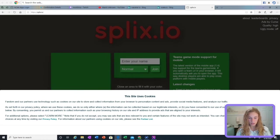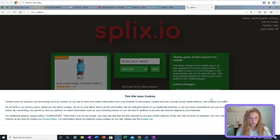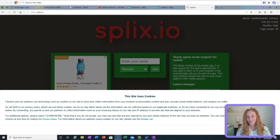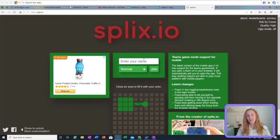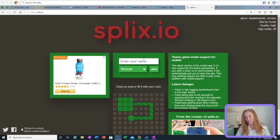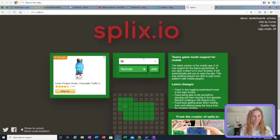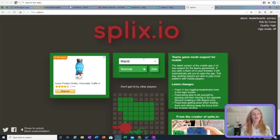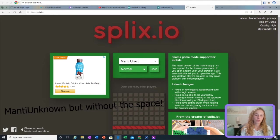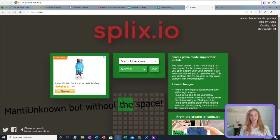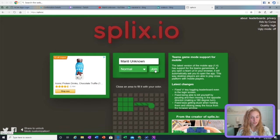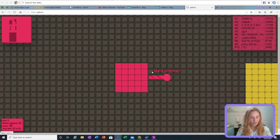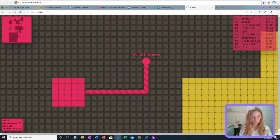The site uses cookies. Oh no. Oh no. Eh, shouldn't be too bad if I hit accept. Maybe that's why the game will give me viruses. I should watch out. Okay, so my name. Actually, I'll make it my YouTube channel name. Manti Unknown. So I haven't played this game in a long time either.